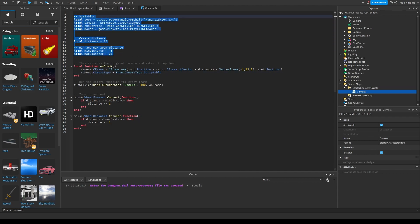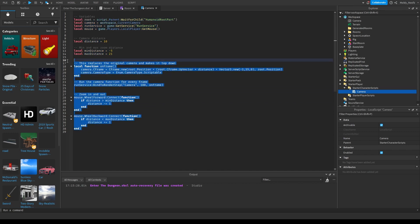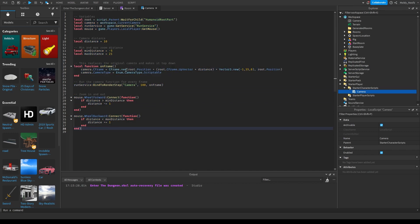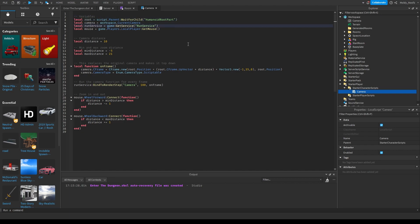First up we have our variables on top, and then we have the actual process code below. First variable: root. Root equals script.Parent:WaitForChild HumanoidRootPart. What this means is we are going to take the actual player's character rig and take the root part of it — like the hips — and put it into this variable.